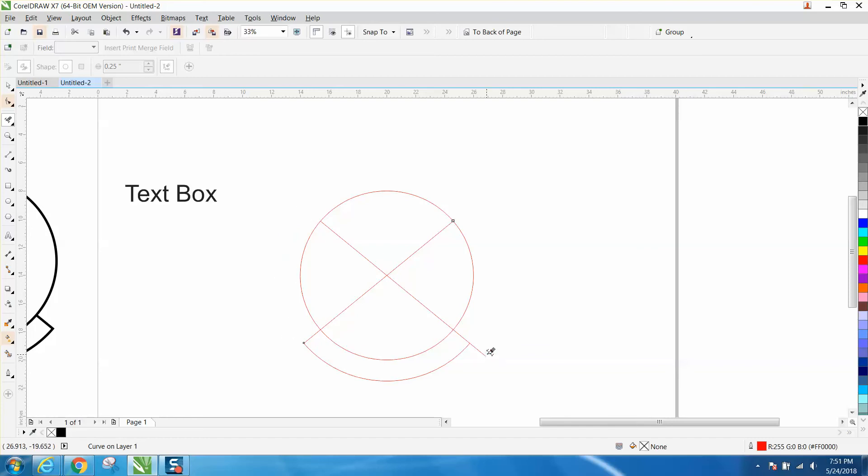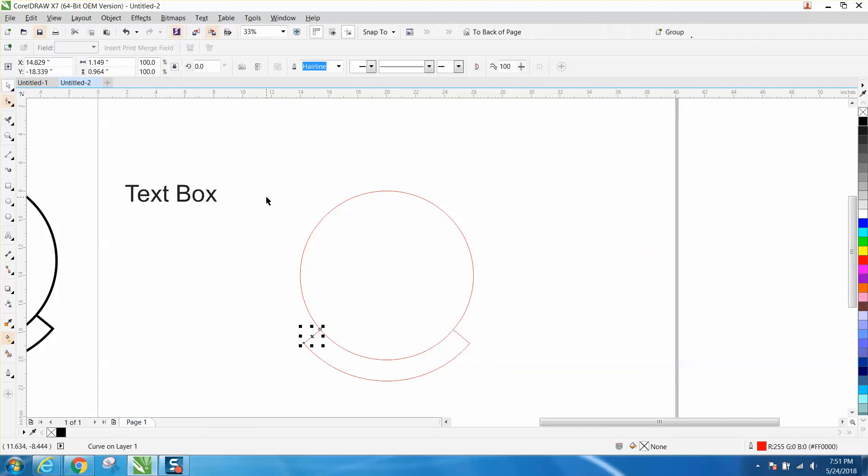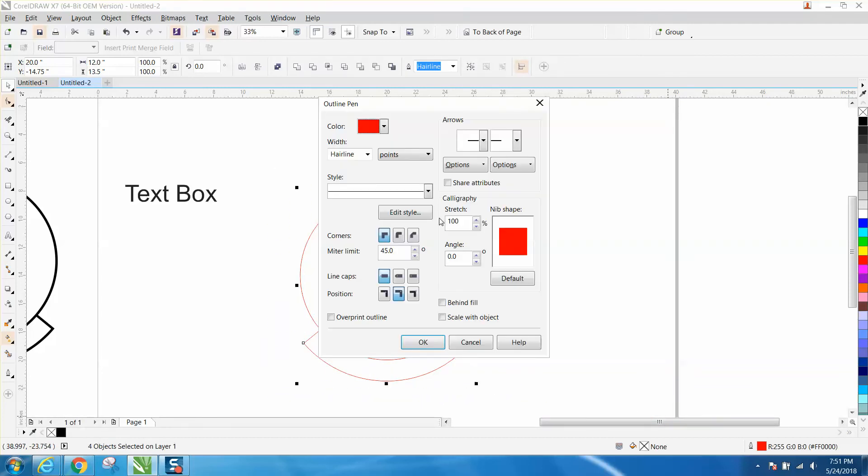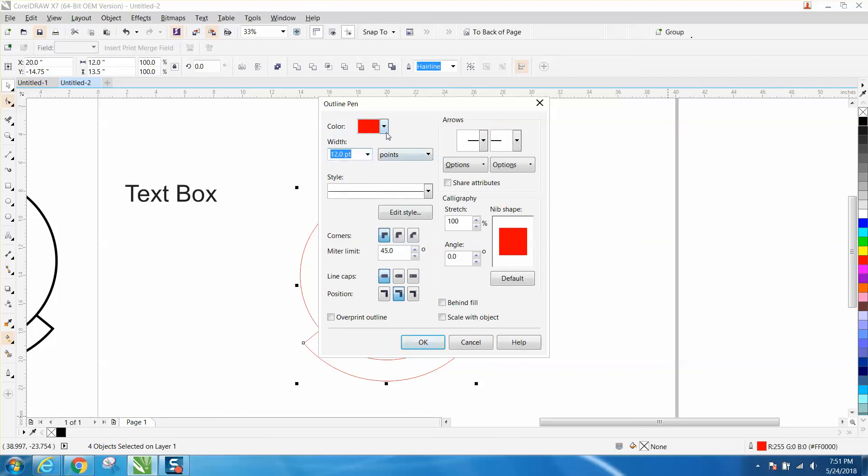Now when you make these lines a little thicker, I'm going to show you a problem that you're going to occur. But it's very easily fixed. Let's select all this. Go down here and make your pen tool and let's make it 12 points and black.